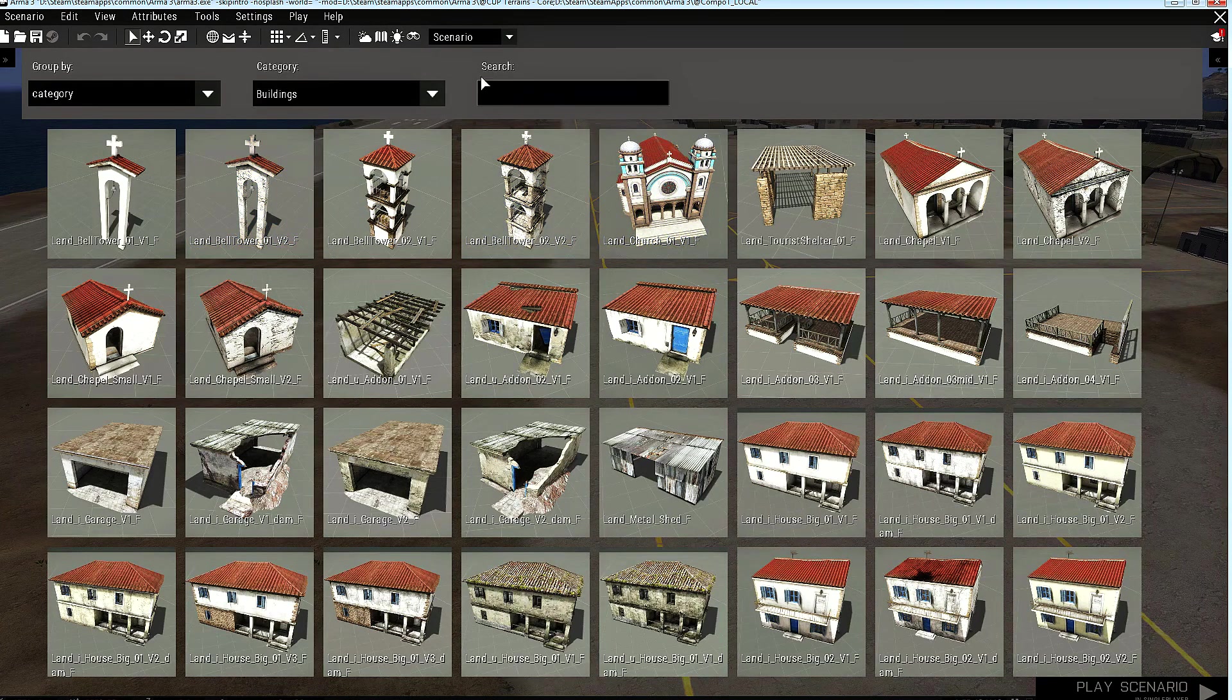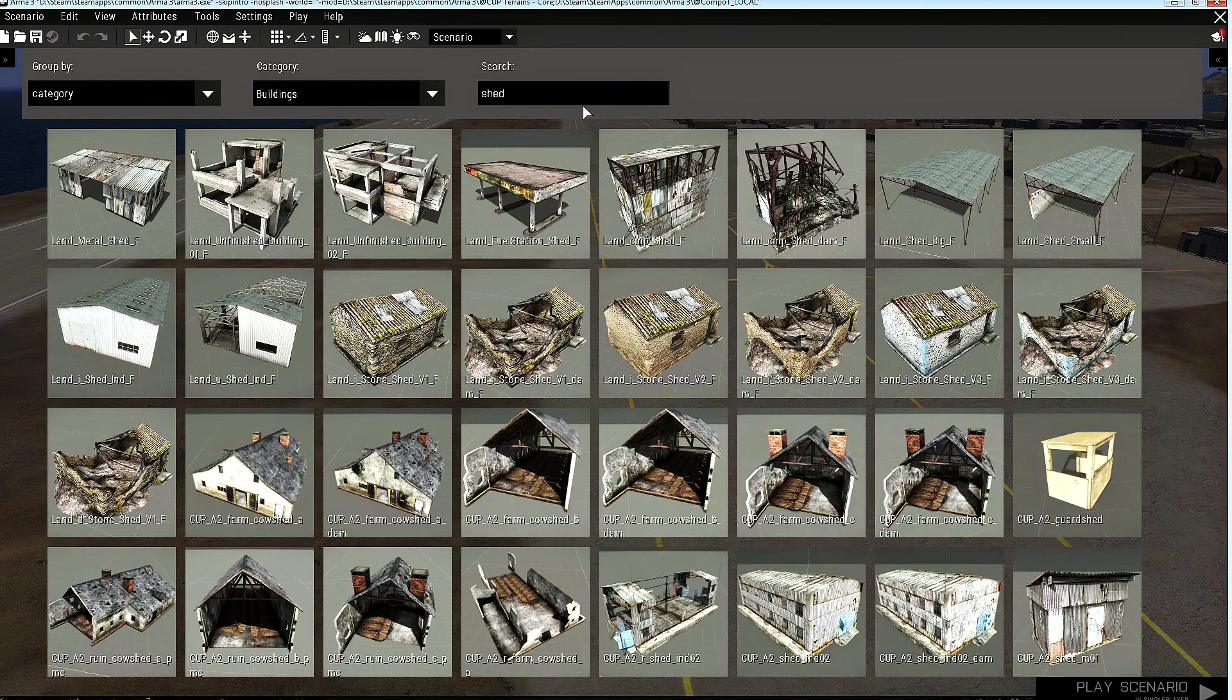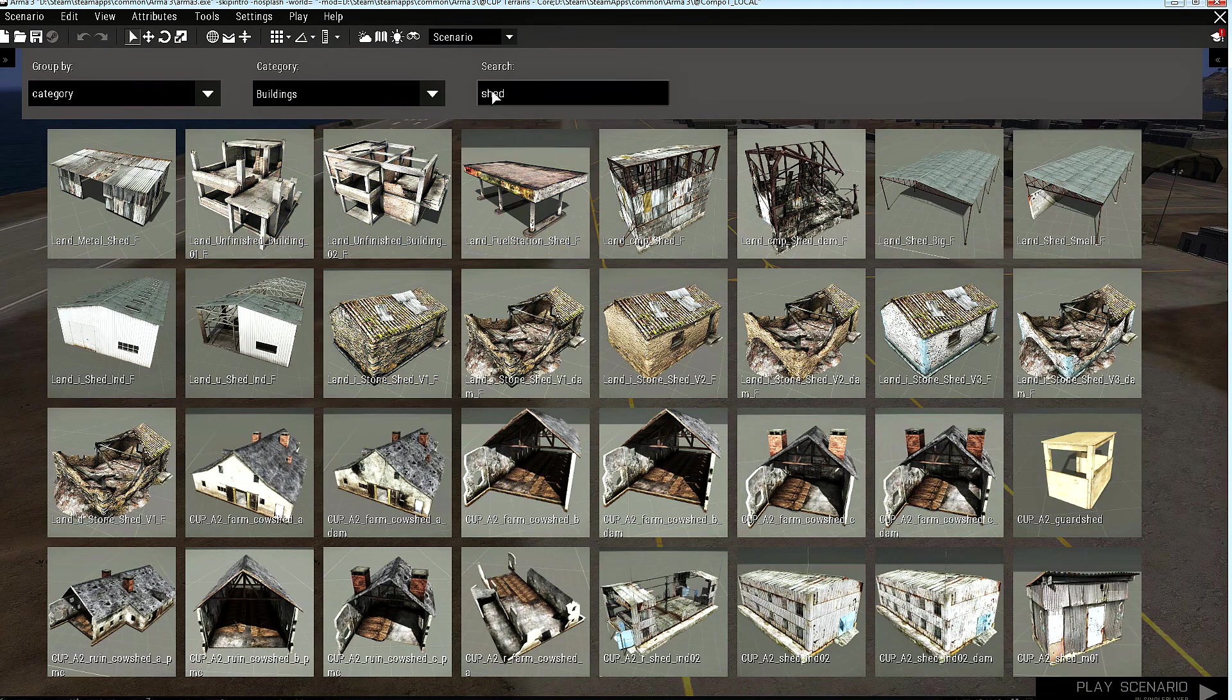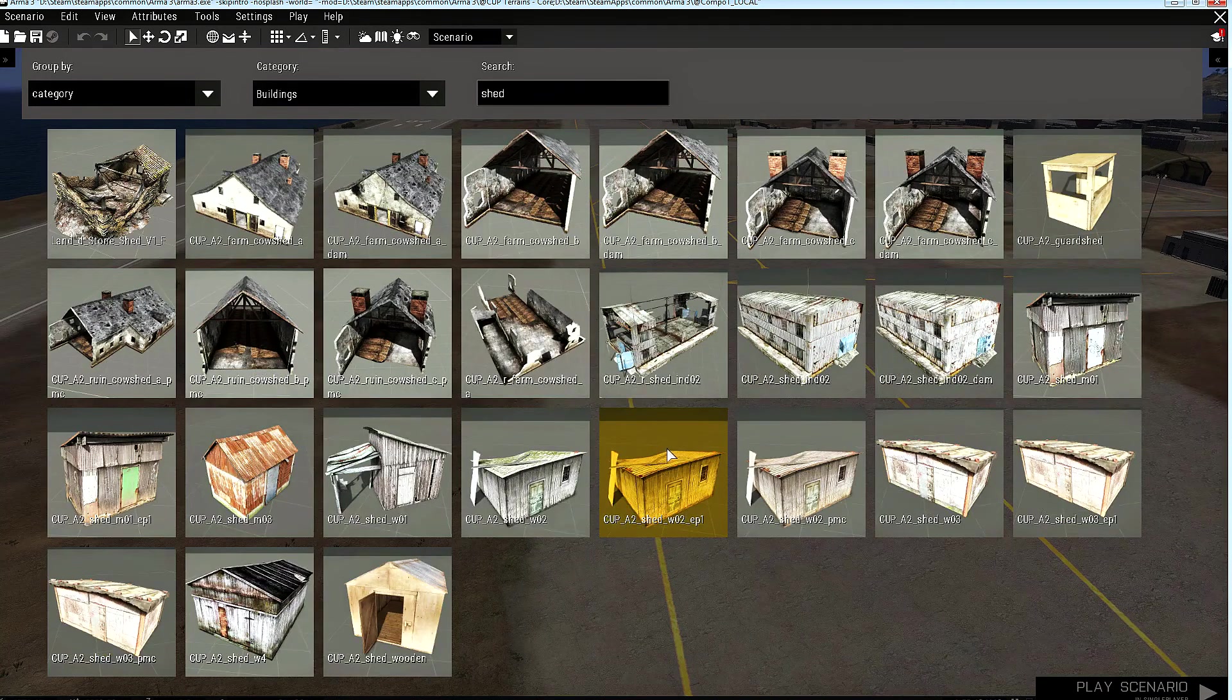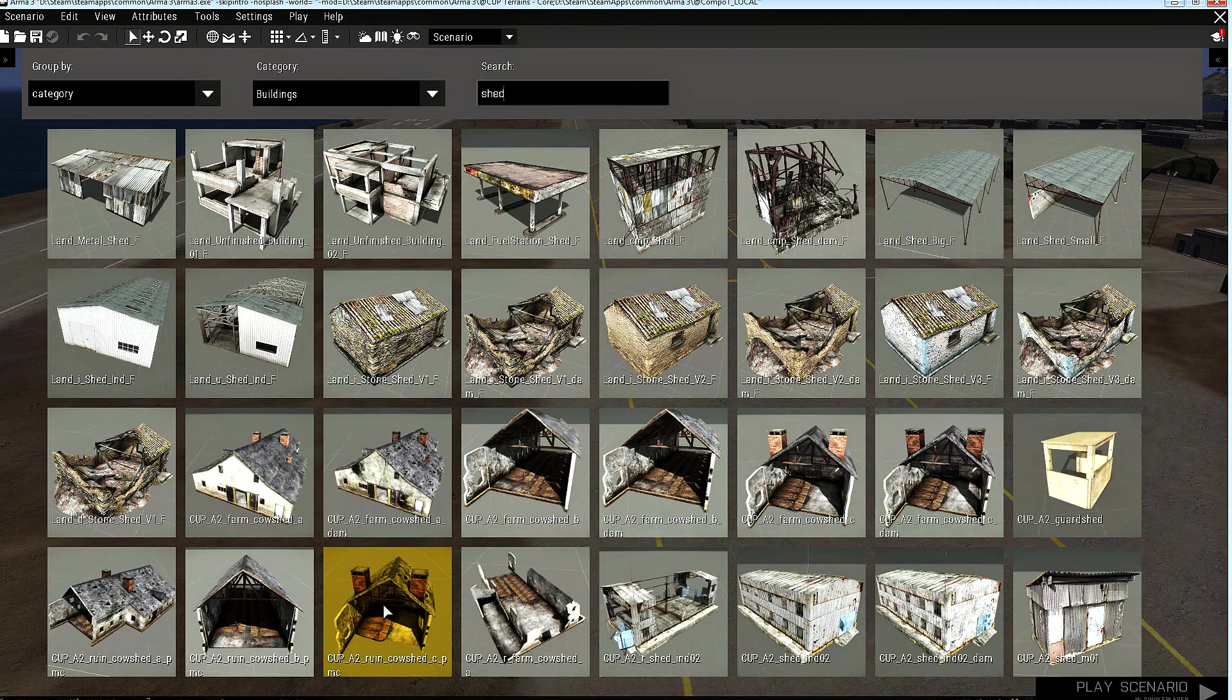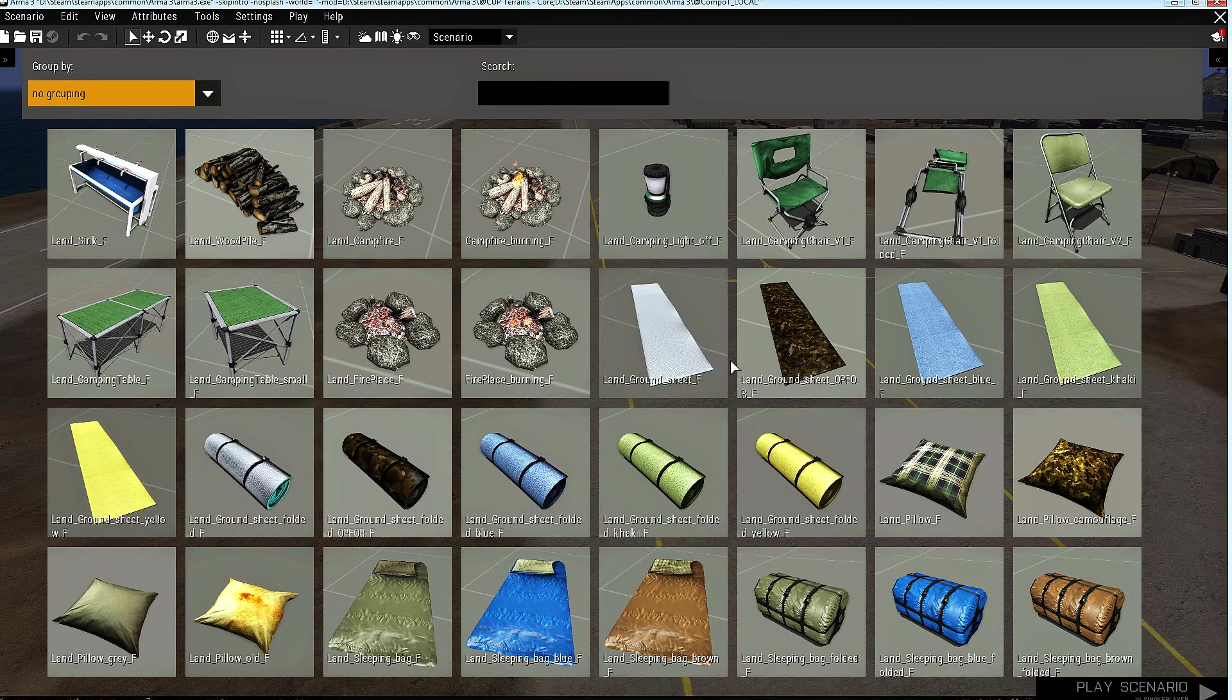Also, there is a search functionality. You can search items inside this category, the category you selected. Let's say we need a shed. And as you can see, all objects that contain the string 'shed' in their class names will be shown here. It is also possible to show all objects that are available inside Object Browser by selecting No Grouping here.